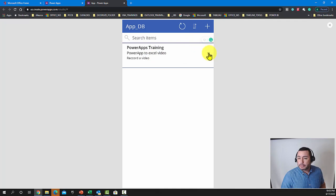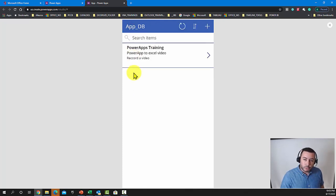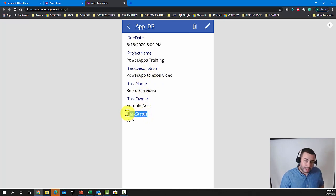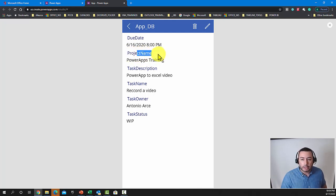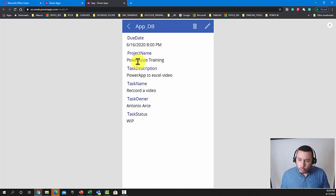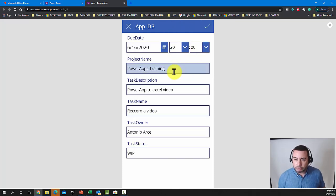The app already has detail functionality built in. If you click on a task, it opens a detail view where you can see all the fields: project name, description, task owner, and task status — pulled directly from the Excel file. If you want to edit the task, click the Edit button and all fields open for you to make changes.